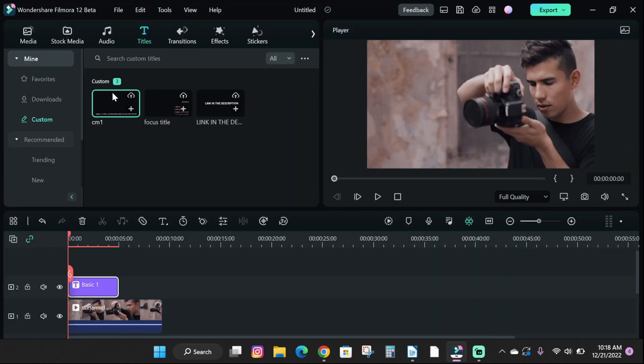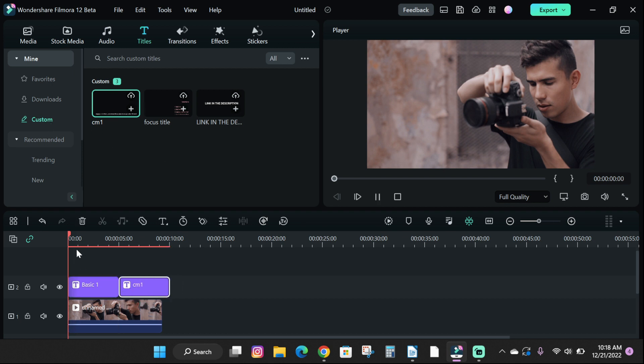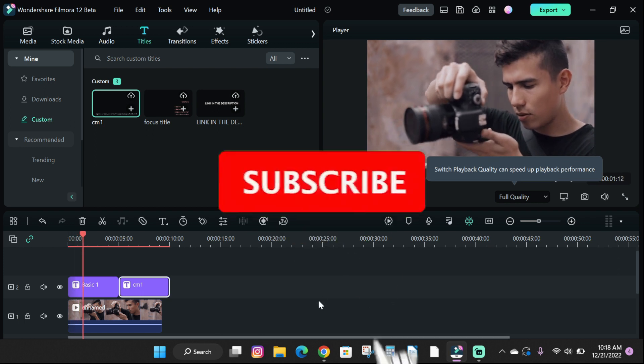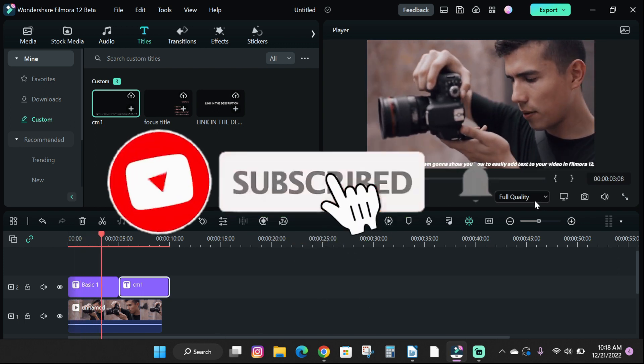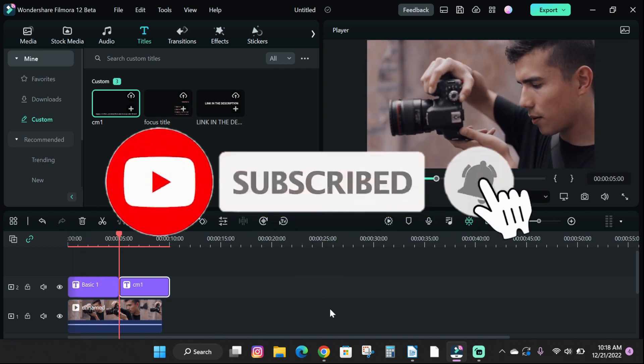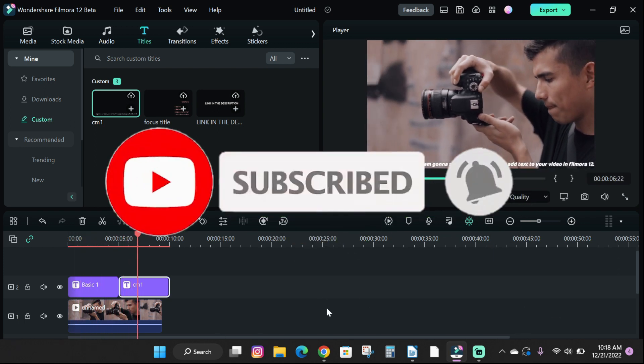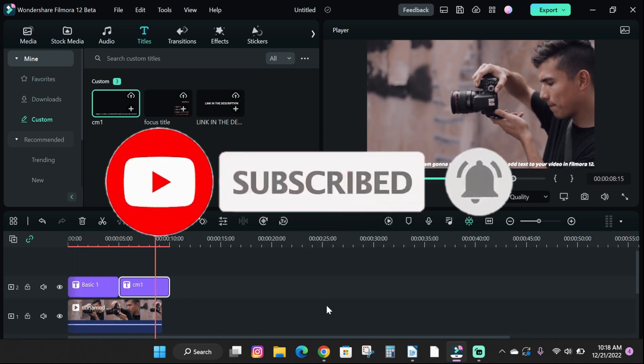So guys, that's how you can easily add text to your video in Filmora 12. If you found this tutorial helpful, please drop a like and subscribe to the channel for more helpful content.